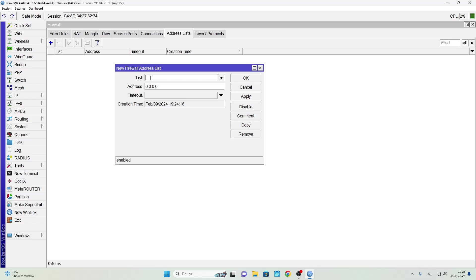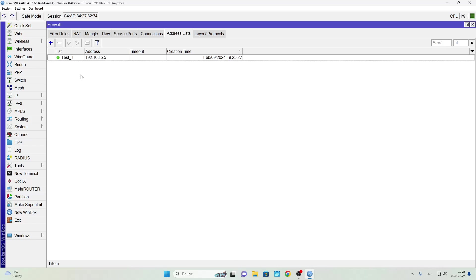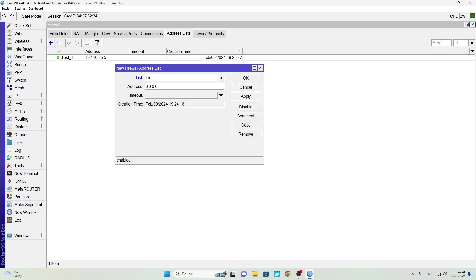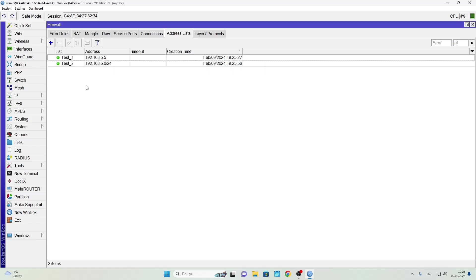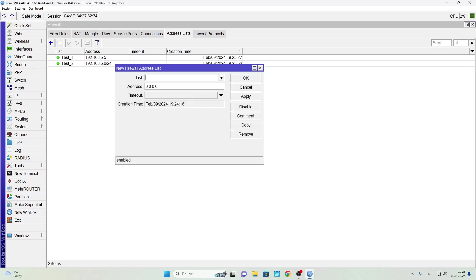Now let's look at how this works in practice. Let's create our first list and add a single IP address to it. This will be our first method of creating an address list. In the second method we'll create a list and add an entire subnet of IP addresses. In the third we'll create a list and add an IP range using a hyphen.